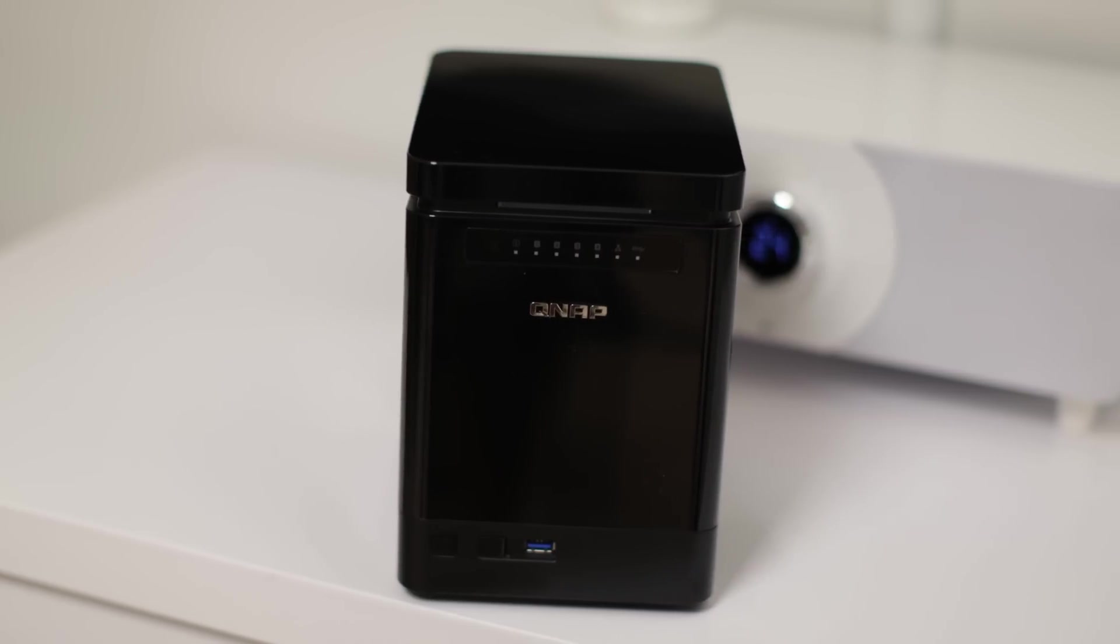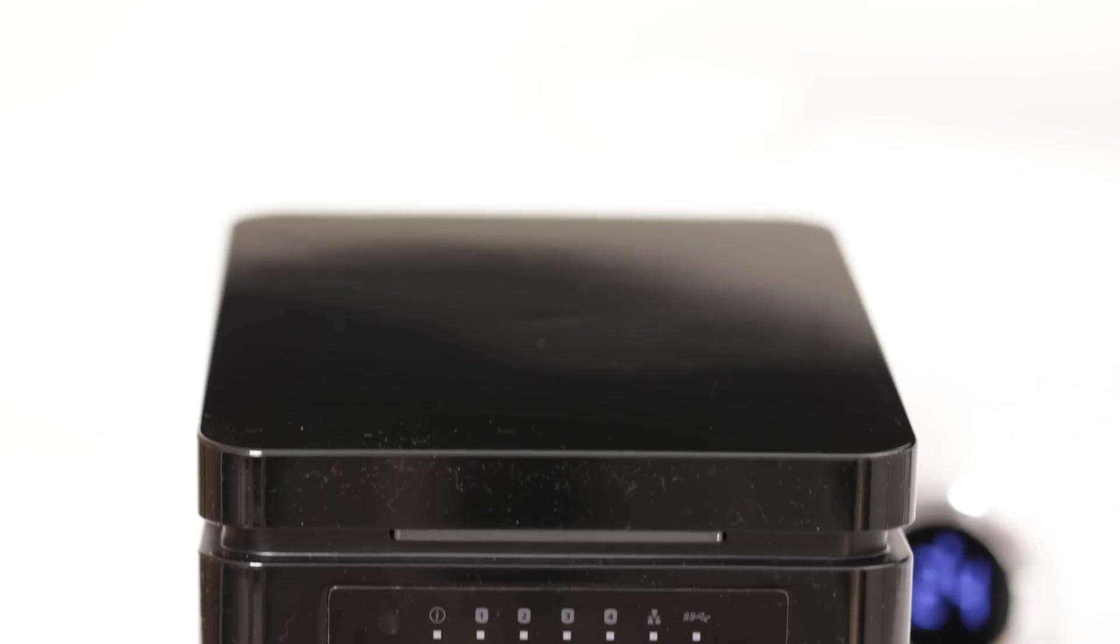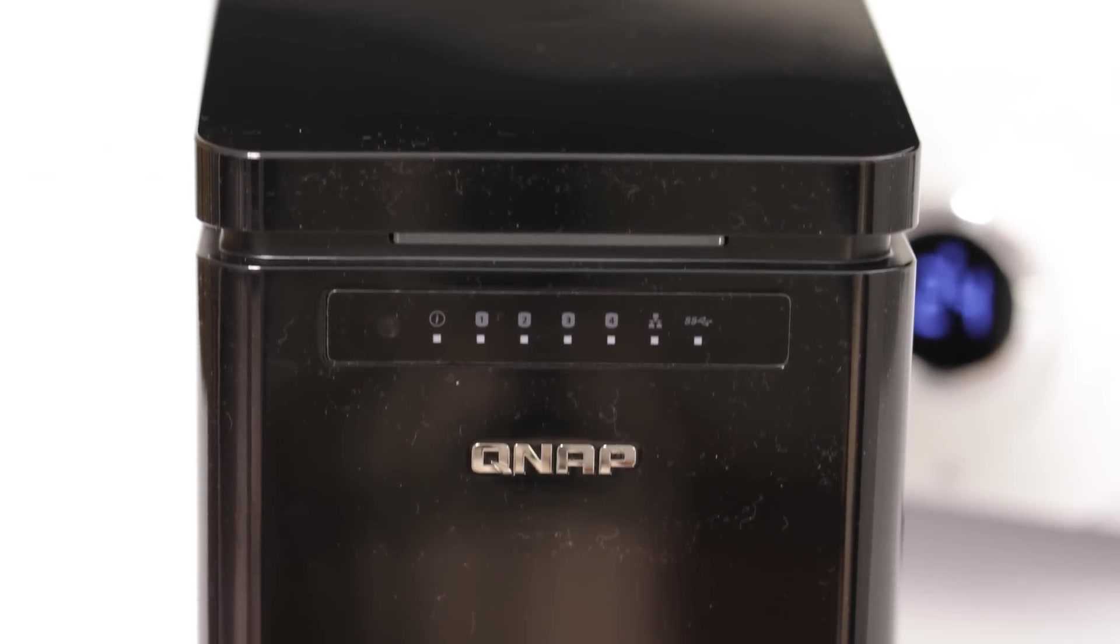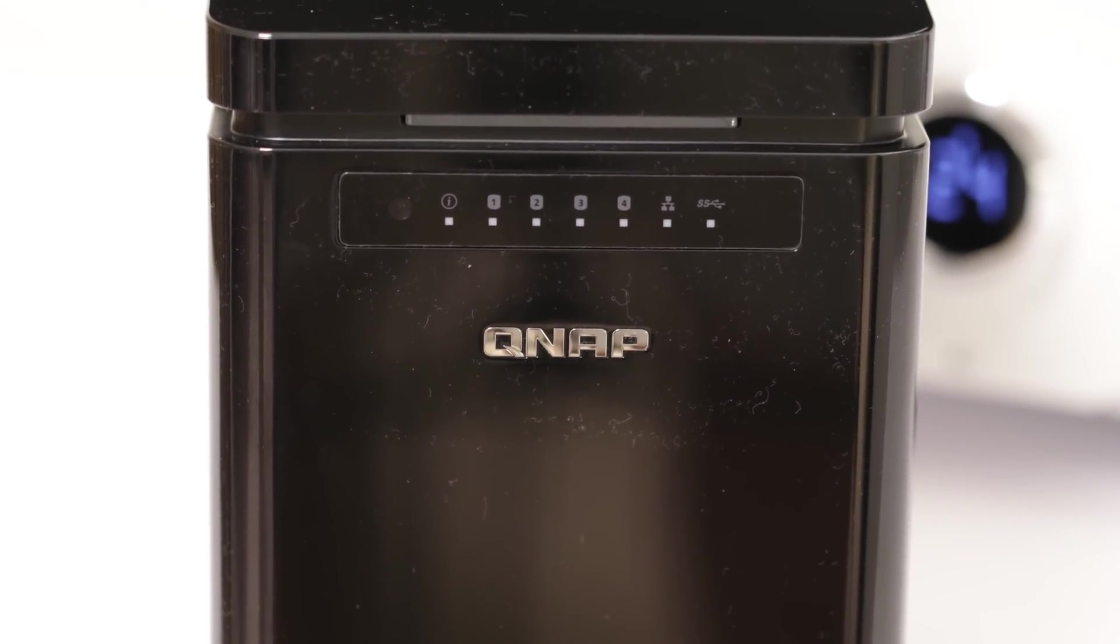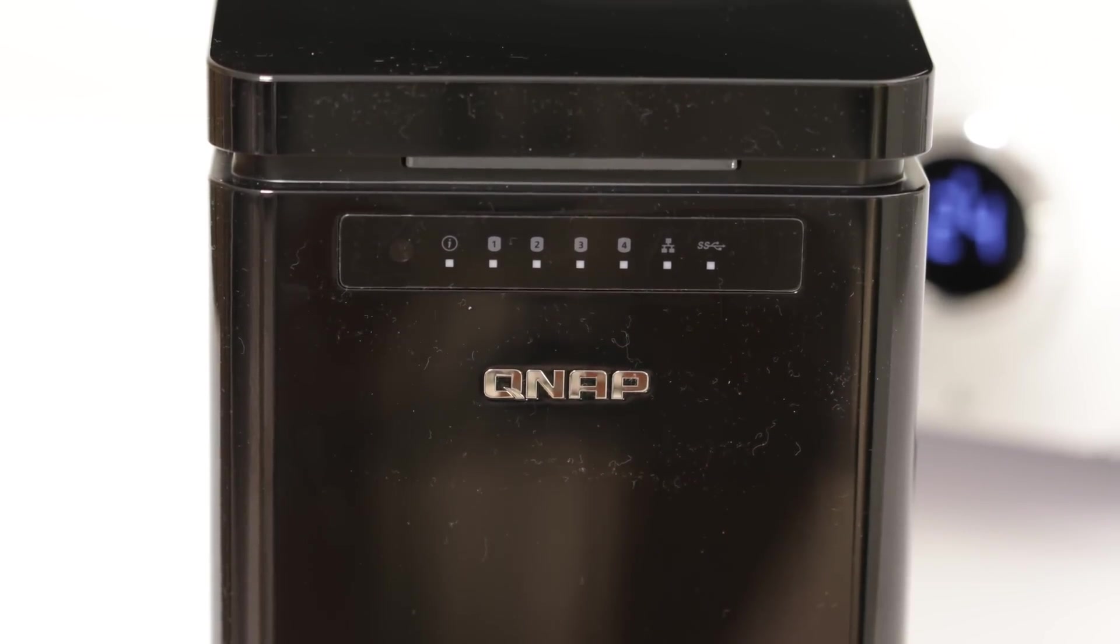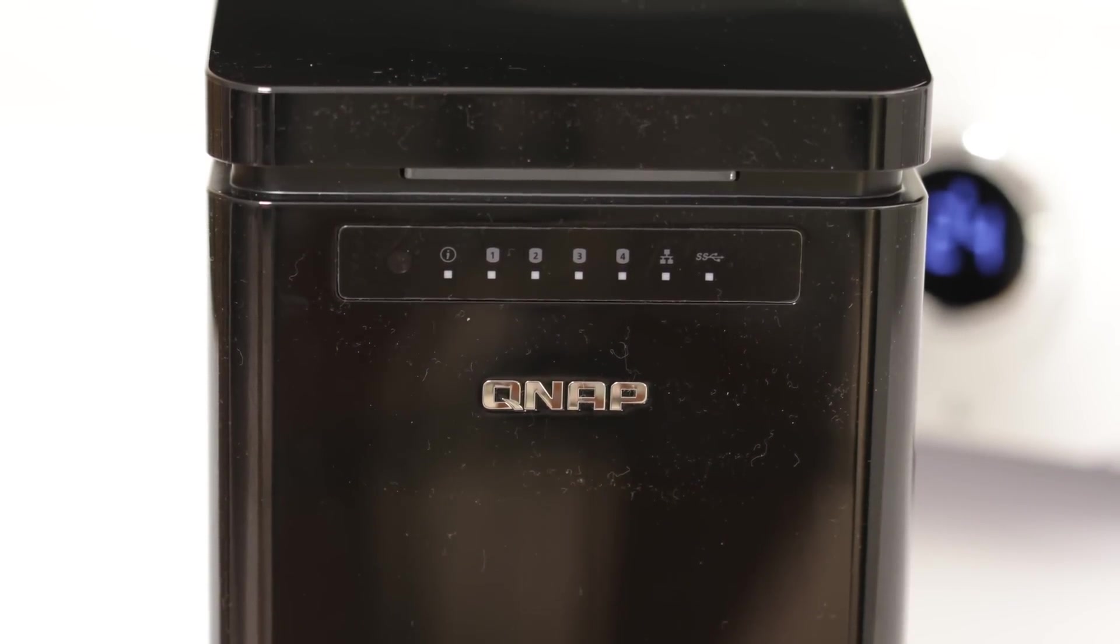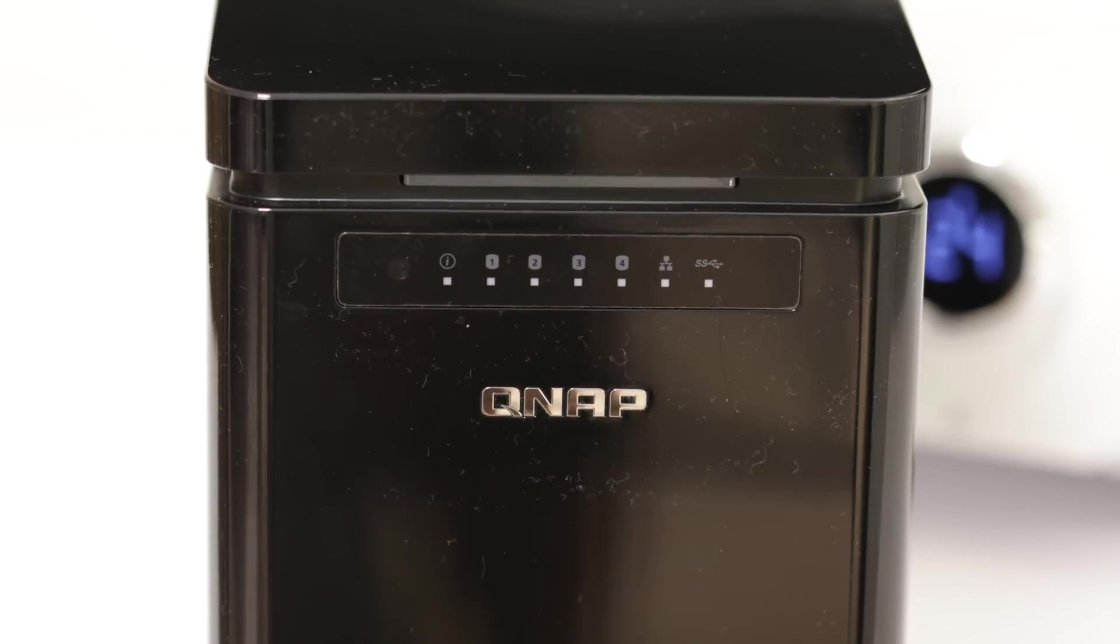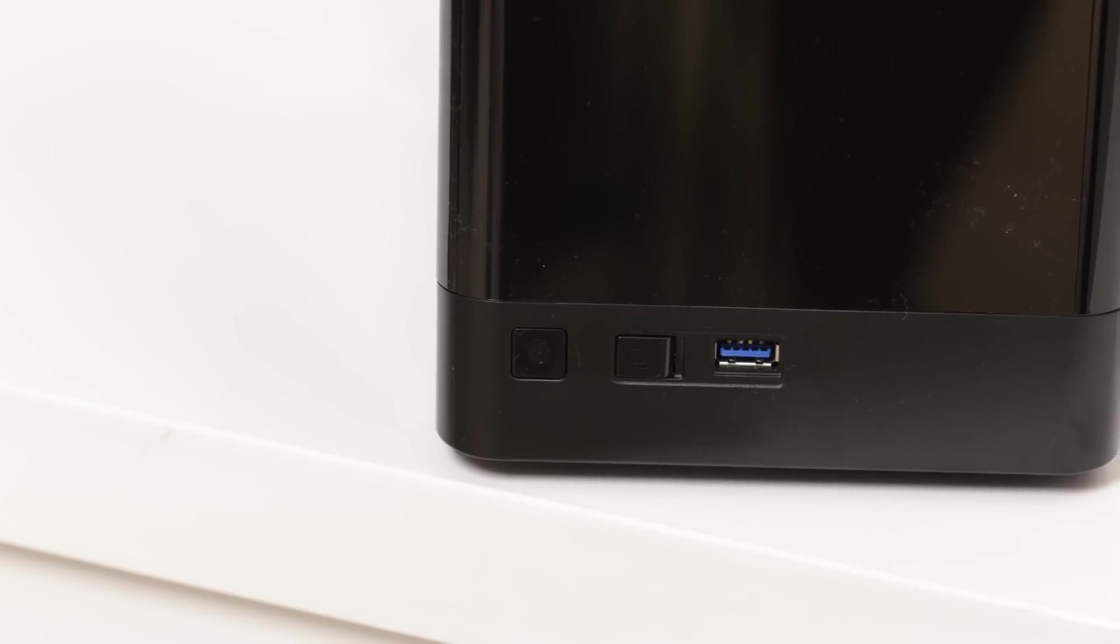Now if we look at it, it's an attractive unit, glossy black, so it does hold the fingerprints quite badly, but generally once you've got it in place you're not going to touch it too much thereafter. On the front we've got some lights which tell us about network activity, also USB activity, power and the drive status as well.